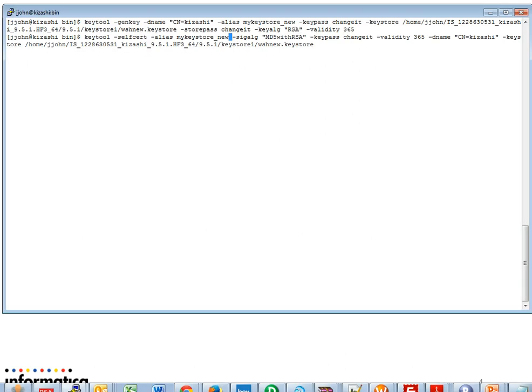Run the command as follows: keytool, minus self-signed certificate, minus alias, the keystore file, the algorithm, the key password, the validity, the domain name, the keystore file name, and run the command. Enter the keystore password. A self-signed certificate will be generated in the provided location.